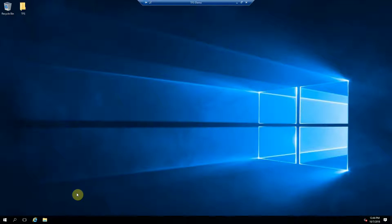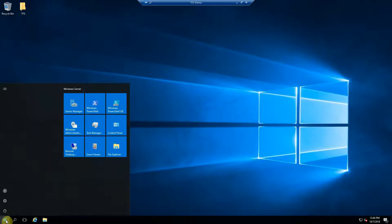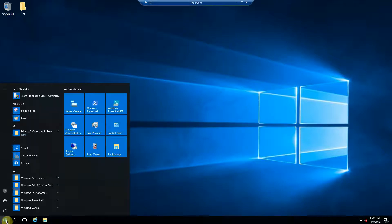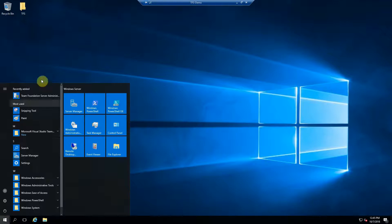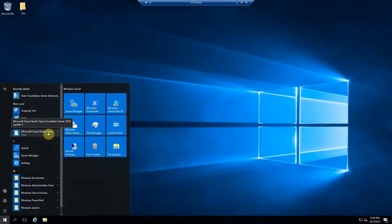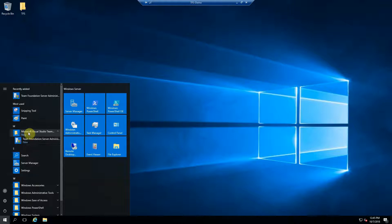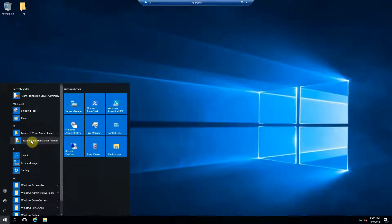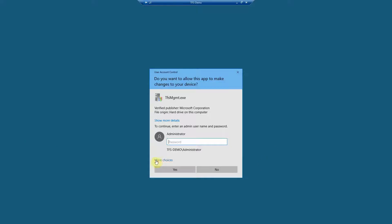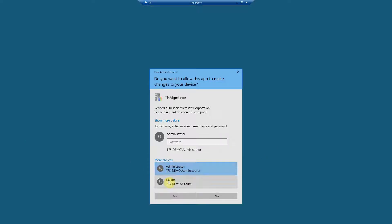All right, so at this point, Team Foundation Server's been installed, but nothing's been configured. So you should be able to hit start, and find the Microsoft Visual Studio Team Foundation Server folder here in your shortcuts. Click that, and there should be a link to the admin console here. And you need to run that with your admin credentials.